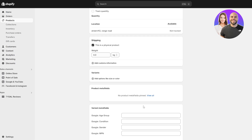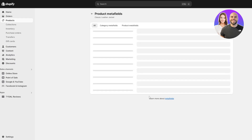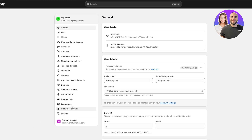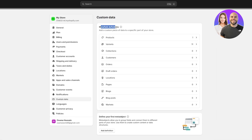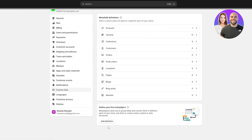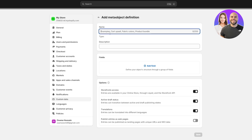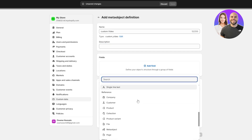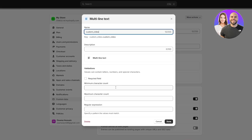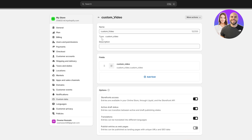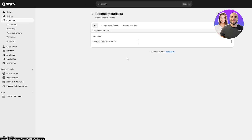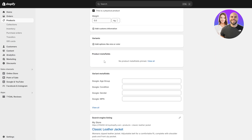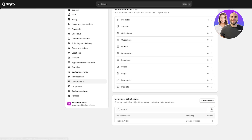To add meta fields, go back to the product — you'll usually find them under Meta Fields. But you need to go to Settings, then Custom Data, where you'll find the meta fields. Click Add Definition, add a name like 'custom video,' add a description, then click Add Meta Fields and select the type you want. I added Multi-Line Text.